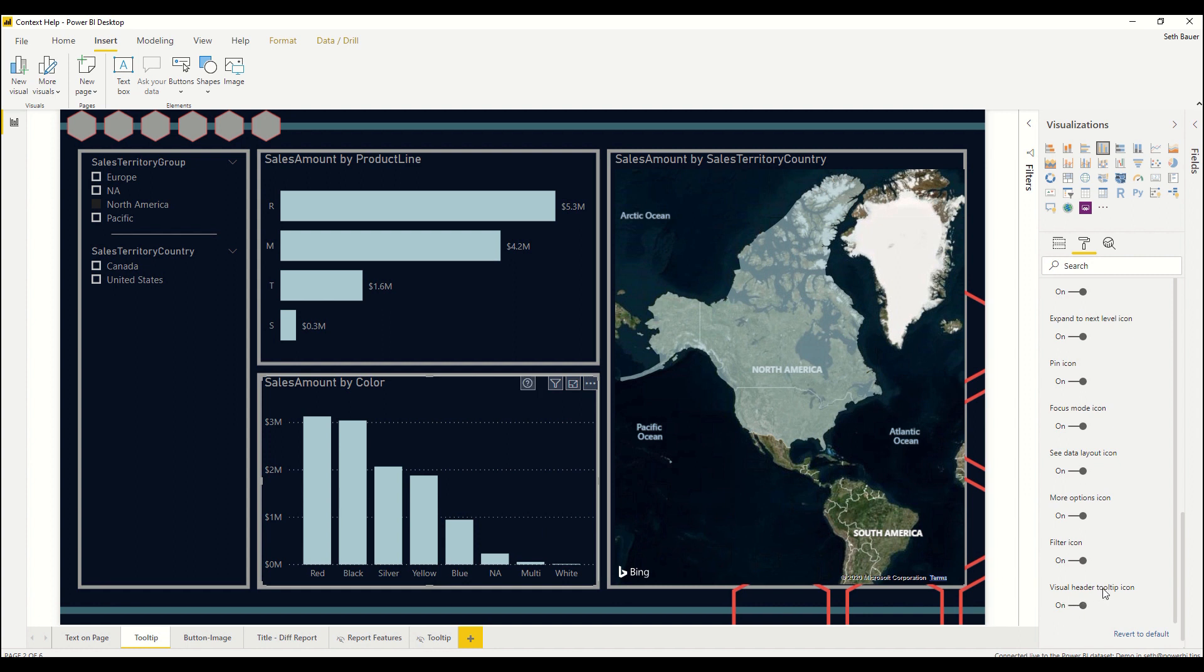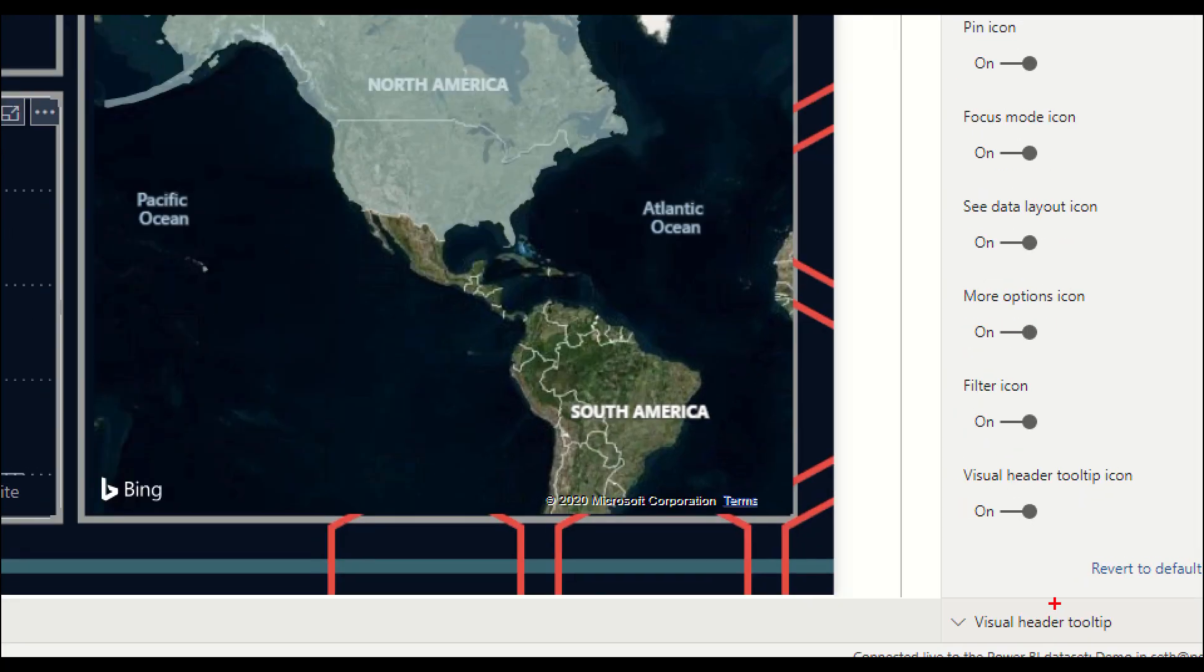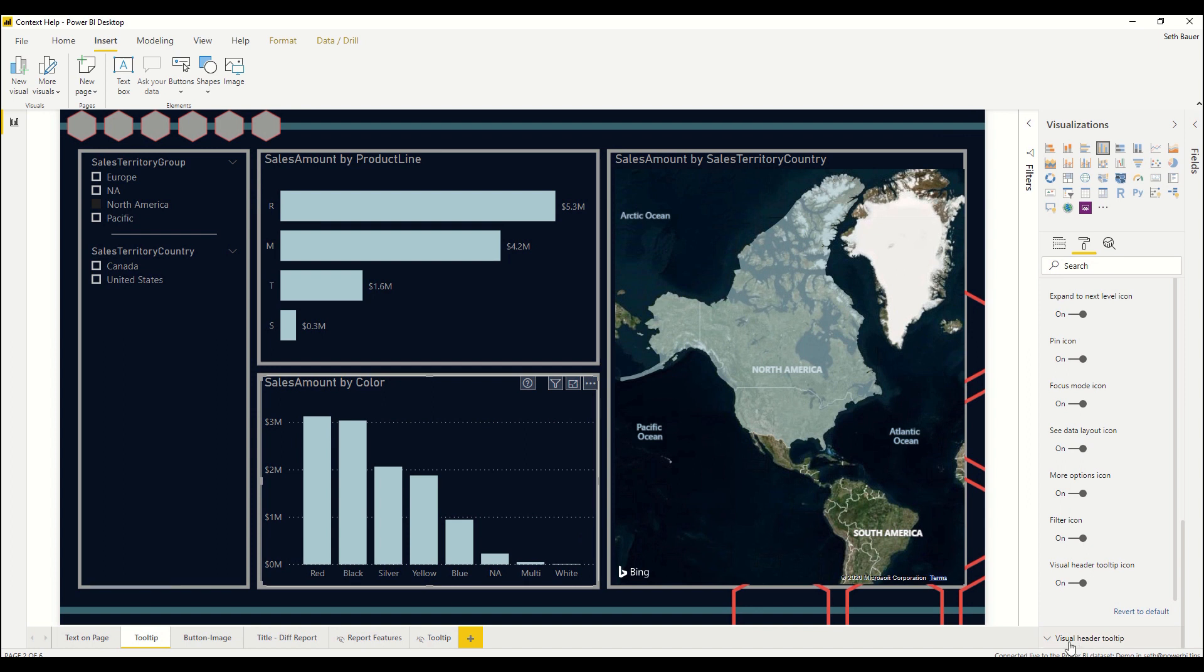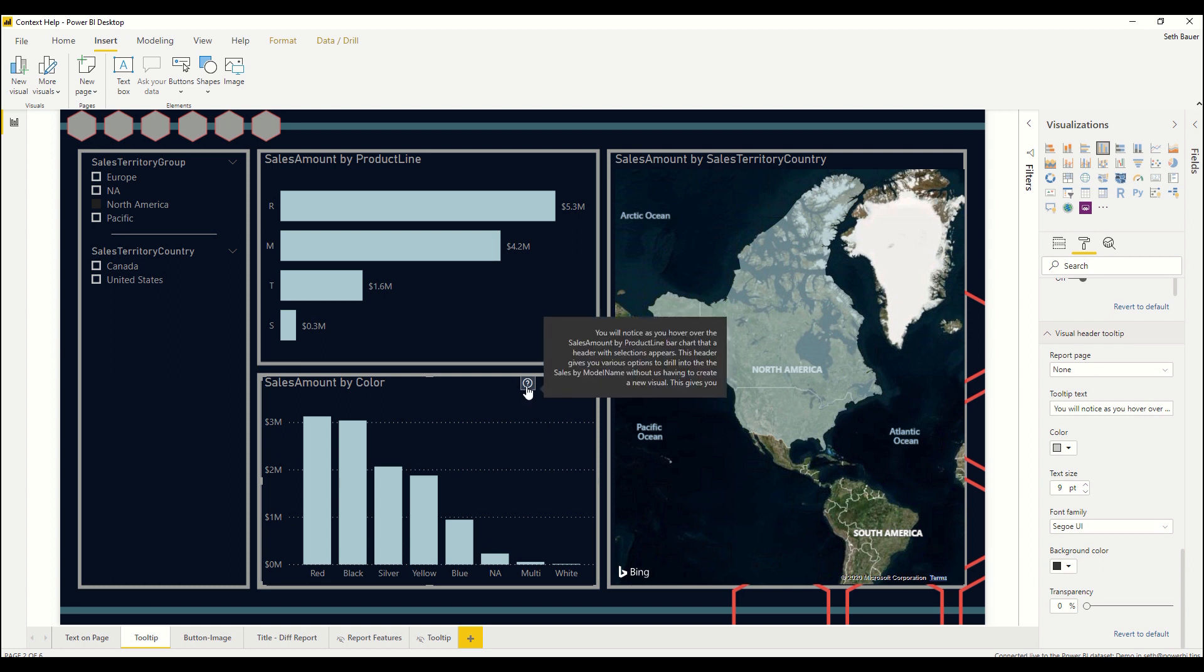Once we do that it adds another selection underneath called visual header tooltip. Let's expand that, scroll down, and now we have a bunch of options to select from. You'll notice that I already added in a sentence here and if we come over we see on this visual that this question mark is now part of my header. As I hover over it you'll see that I have the sentence in here.